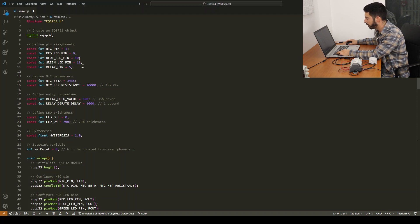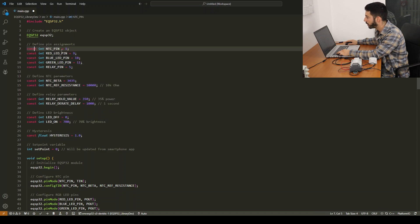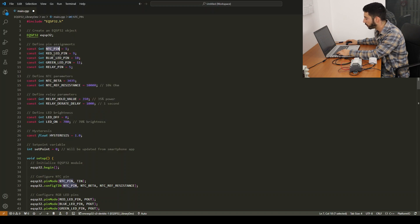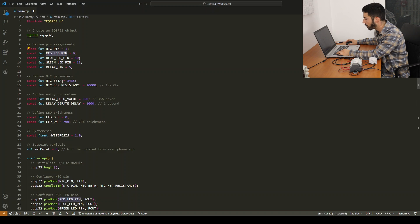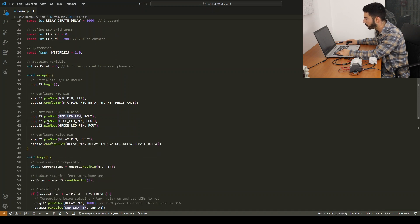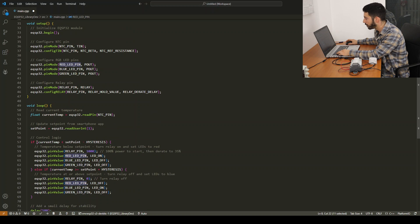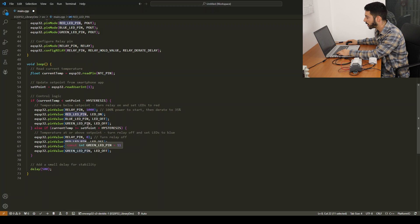We see that EQAI PAL has generated all the definitions for our pins, all the setup code, and in our main loop we see that as we requested it checks the set point from the user with the current temperature.